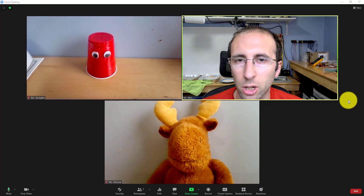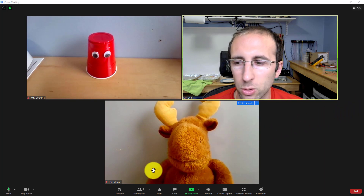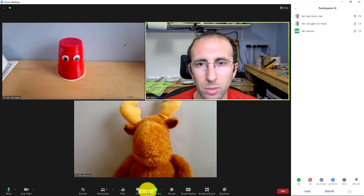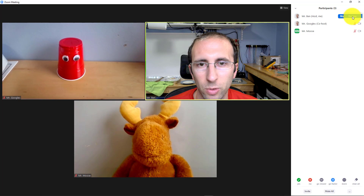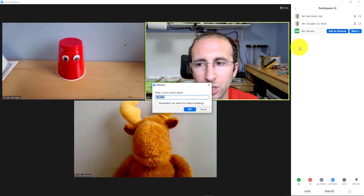Now, instead of right-clicking on a thumbnail, you can also rename yourself through the participants window. So if you click on the participants button down at the bottom, then hover over your name, there's a little button for more. Click on that, and there is a rename option there as well, so you can click that for the same effect.